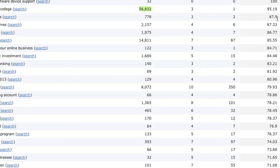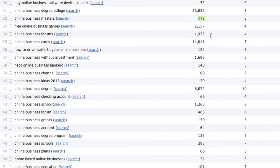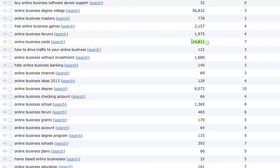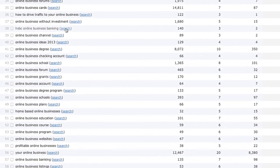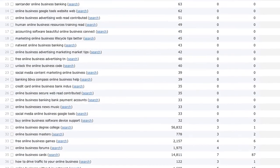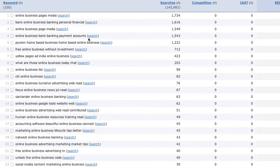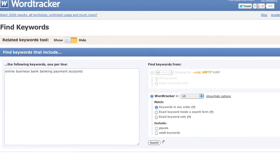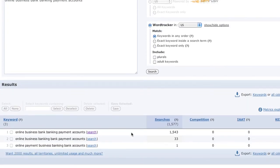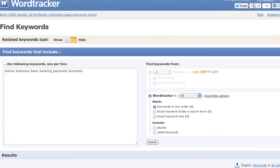'Online business cards' has fairly higher competition but a good amount of searches. One other thing: if you see the little search link next to any keyword, you can click it to dive deeper and get more results based on that phrase. For example, clicking on 'online business bank payments account' brings up more detailed results. Play around with that feature. That is the free WordTracker tool — if you have any questions, let me know.